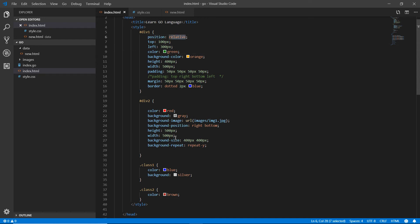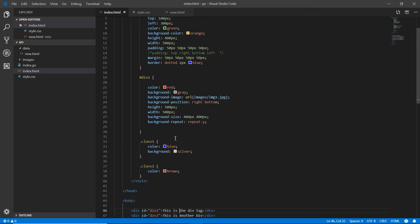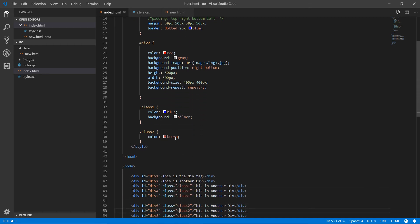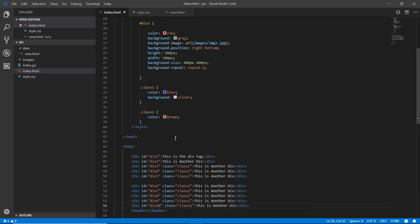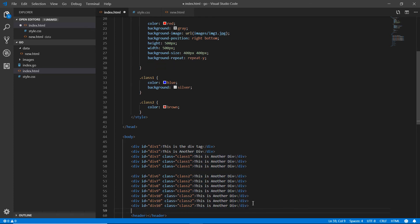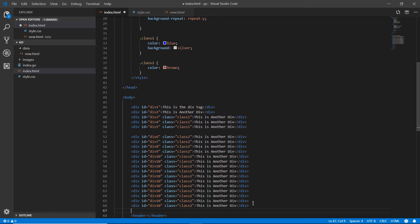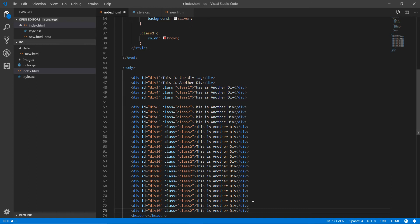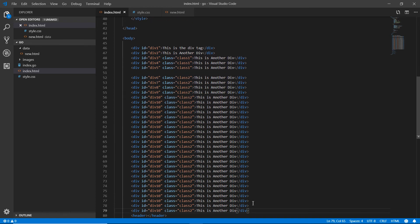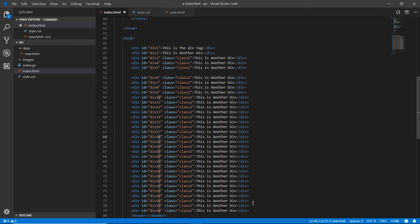Now let's look at position fixed. To demonstrate it properly, we need a scrollable page. I'm copying and pasting the div elements multiple times to add enough content to make the page scrollable. Saving the file and refreshing the page.